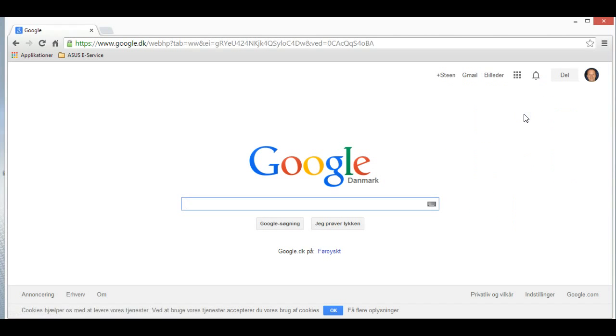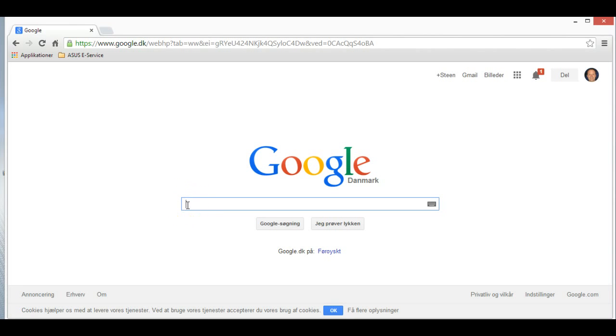I can search on Google here. We have the search term here, we can search.